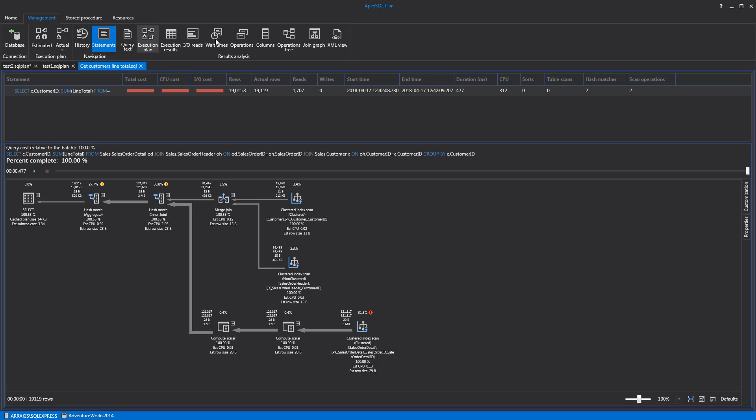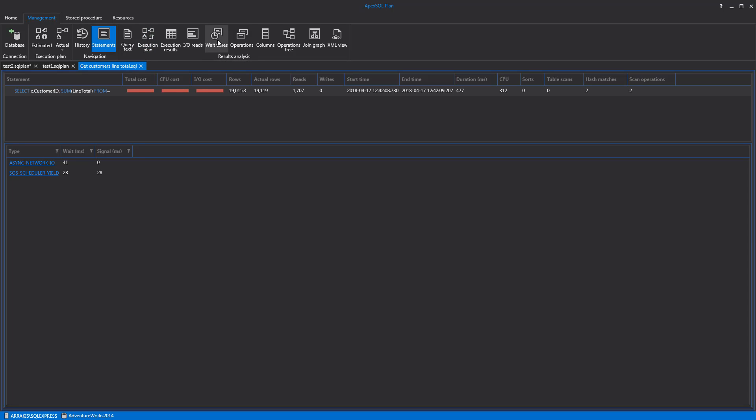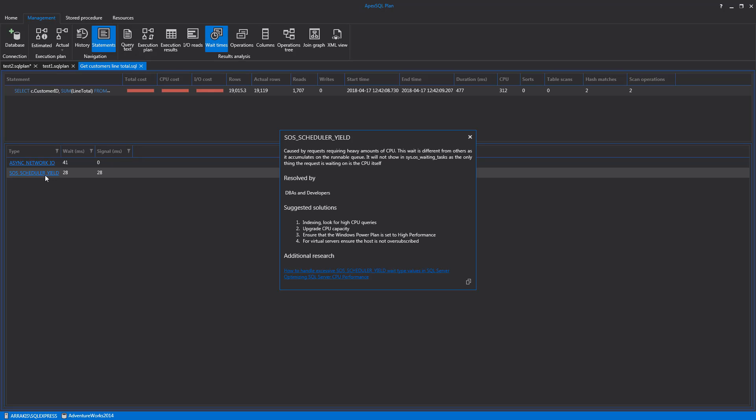Next is the Waits tab. In this tab, waits for executed queries can be analyzed with a collection of all wait statistics with correct wait time and also signal time. When clicking on Wait Item, a tooltip will pop up with the description of the cause of wait time, a recommendation for resolving the issue and optimizing performance, and with links to a suggested solution center regarding that issue.